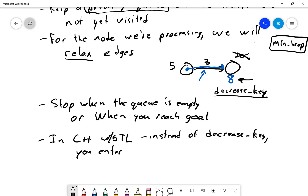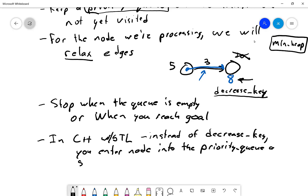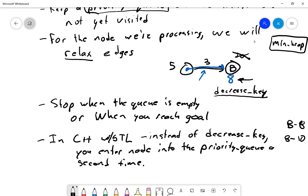Instead of decrease-key, you enter the node into the priority queue a second time with the new lower value. You might have a node like B in the queue twice — once with distance eight and once with ten. When you pull B out the first time and process it, then if B appears again later, you check whether it's already been handled and simply ignore it.